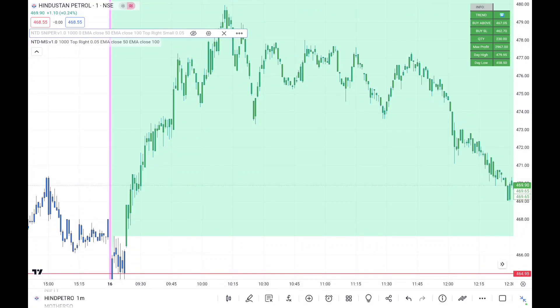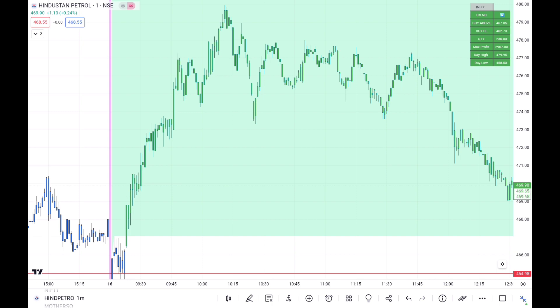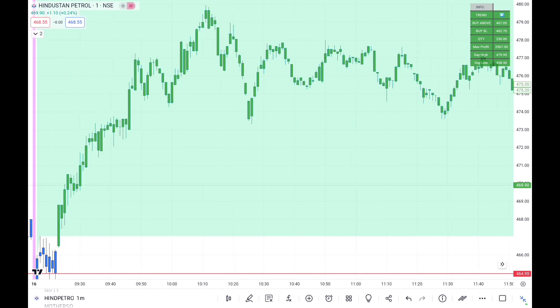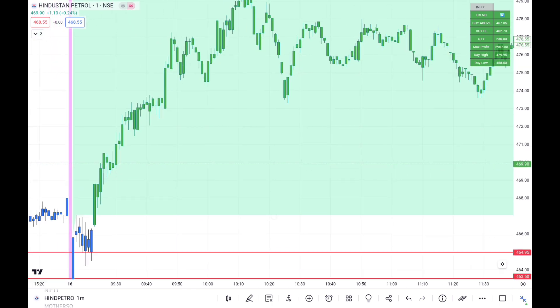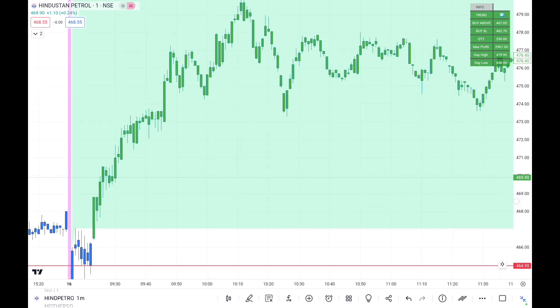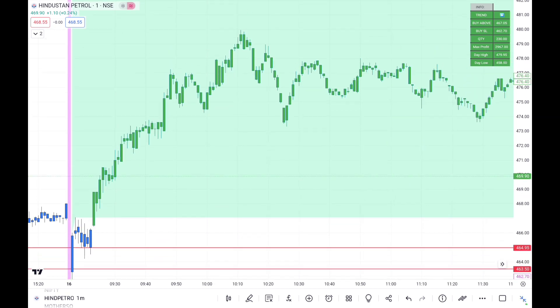In today's video we are going to talk about how to use the NTD Morning Scanner indicator and NTD Sniper indicator to get the best optimum result. As soon as the first green candle enters the green zone, that is our entry initiation. Once we get the stock name in the morning scanner, as soon as the first candle enters the green box, that becomes our entry point.